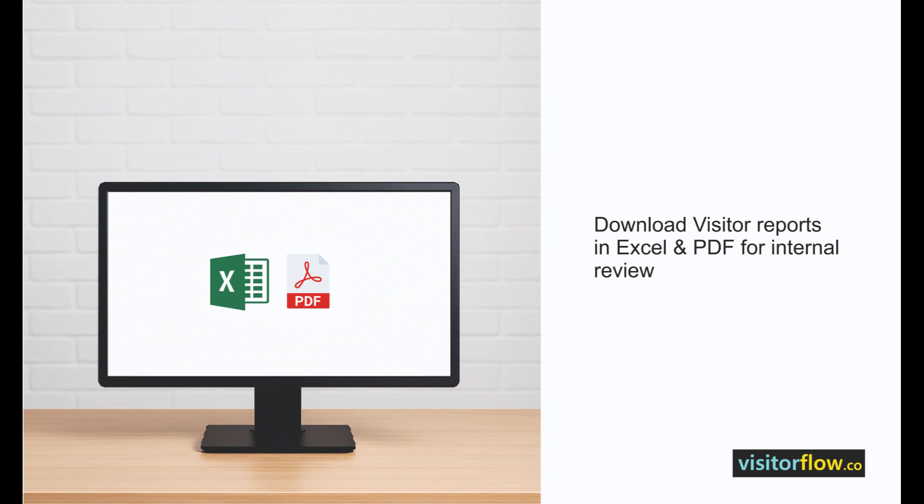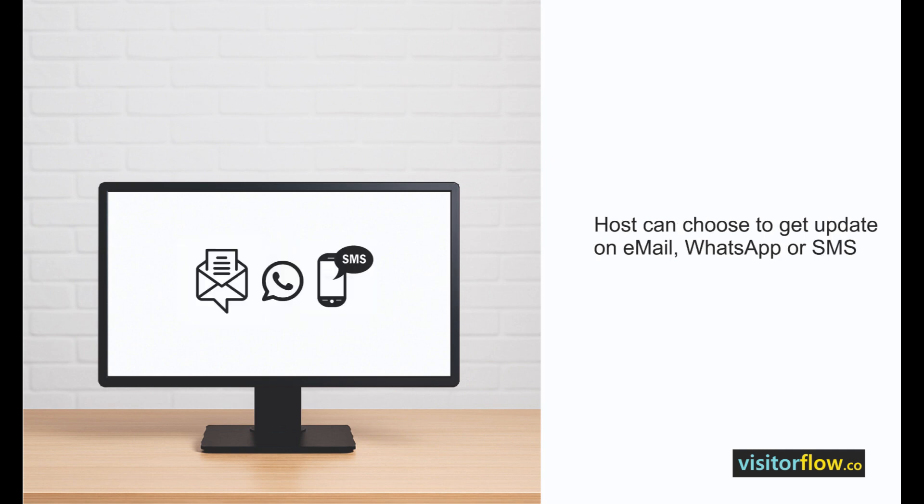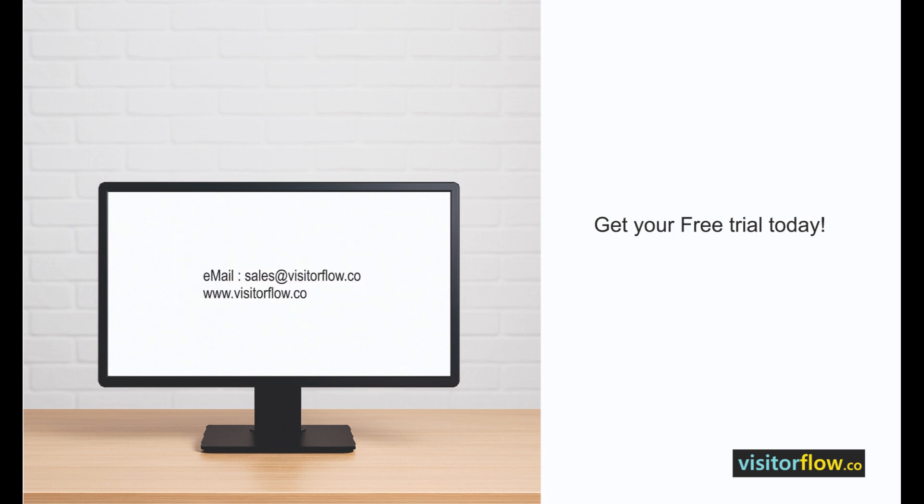Download comprehensive visitor logs and reports in Excel with a single click. Advanced settings let you control approvals, notifications, and access — all from one intuitive dashboard. Transform your visitor experience with Visitor Flow web-based software. Email or call us today to schedule your free trial.